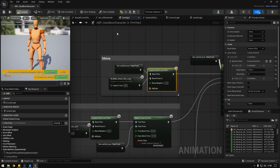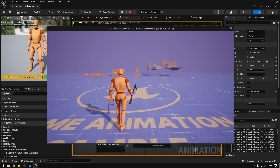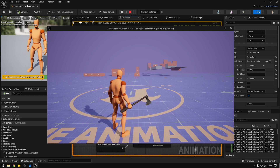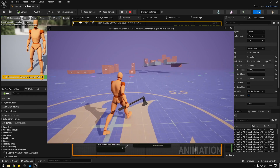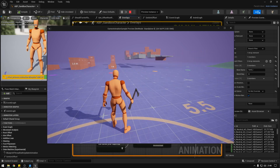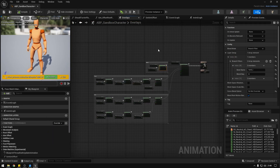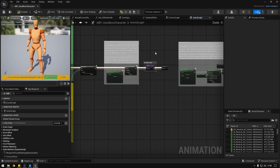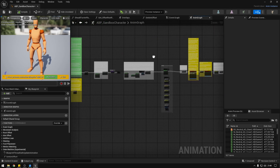If we compile and hit play, equip the axe, and try to do the same thing — stop in the middle of walking — as you can see the feet are no longer getting stuck to the floor. Now we're going to go back to the animation graph and start implementing the hand IK.